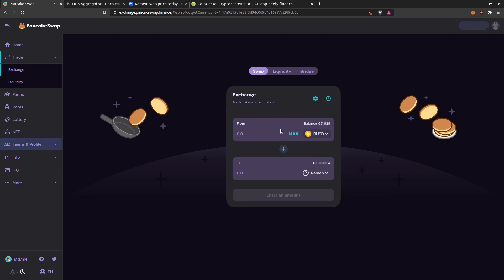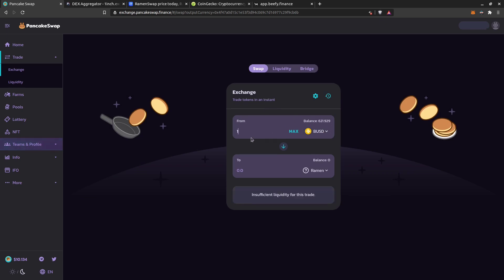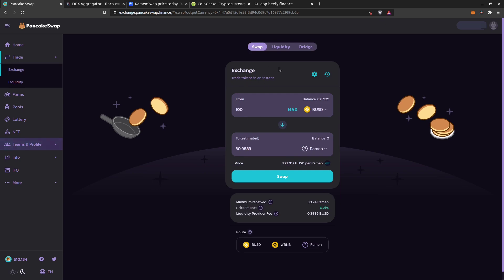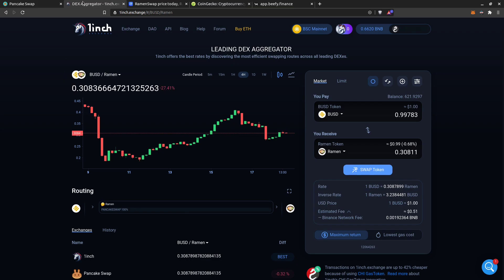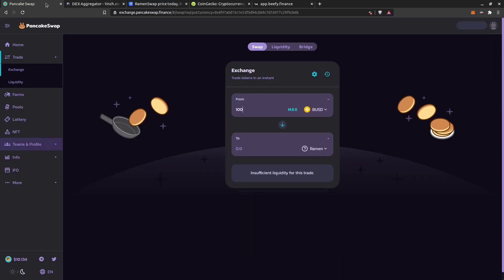Ramen is now showing here. I set the input to USDT and I say I want to buy 100 dollars worth. I can see I will receive an estimated 30.98 Ramen. Now if I go to 1inch and do the same with 100 dollars, it shows I will receive 30.87 Ramen — so this is an example where PancakeSwap gives me more.